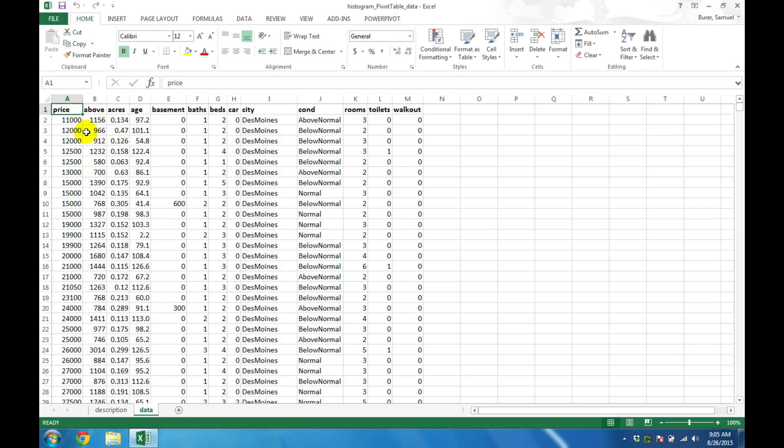First, start Excel and open the dataset that you would like to explore. I will assume that your data is arranged with the variables as columns and that your data also includes column headings.